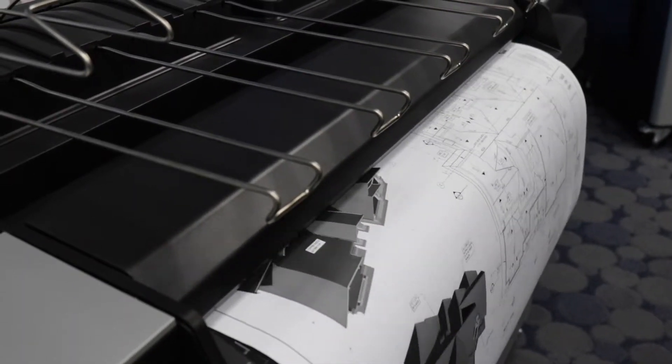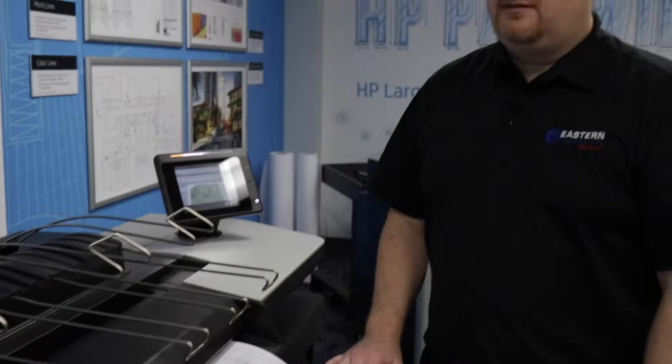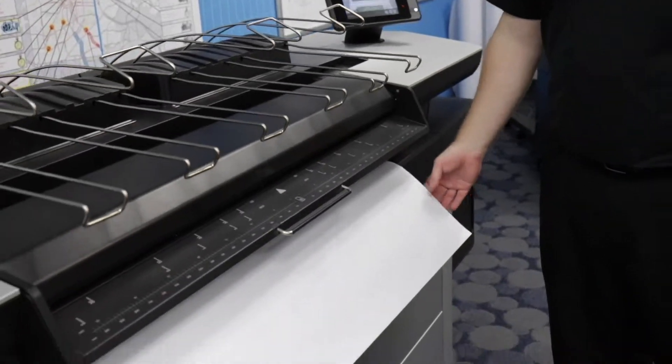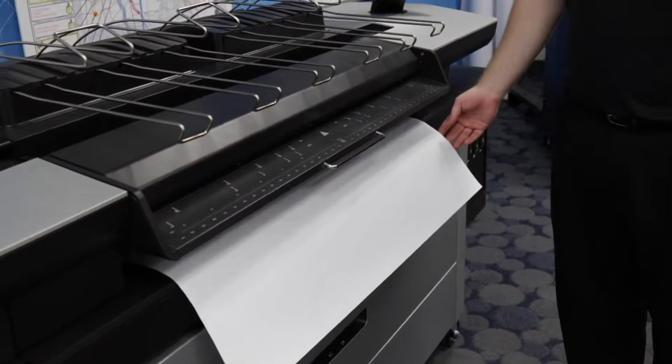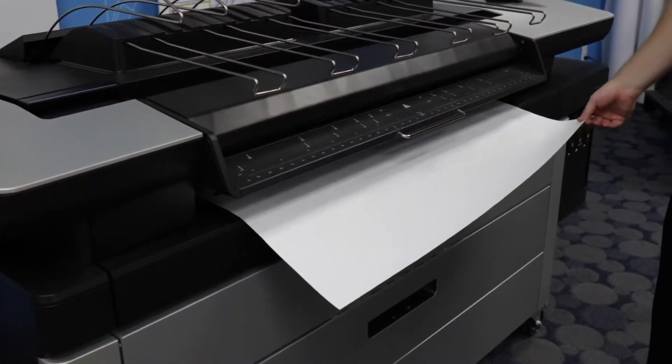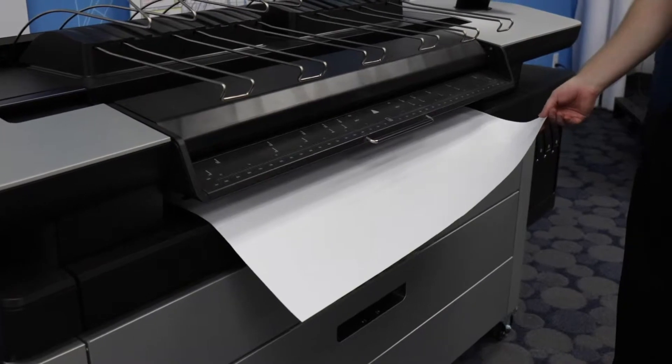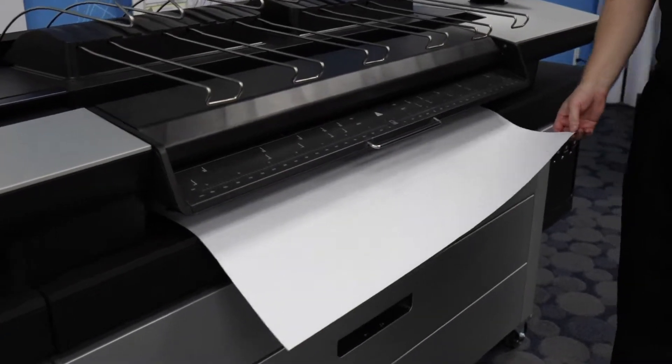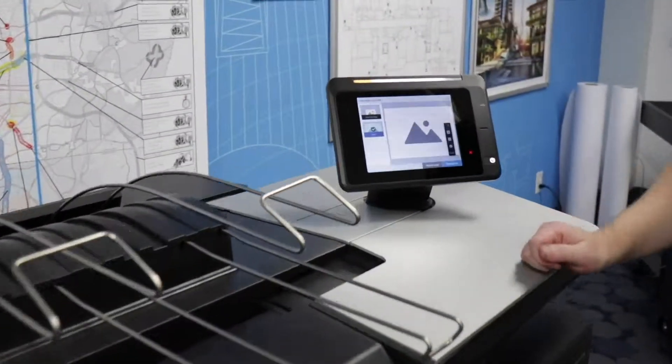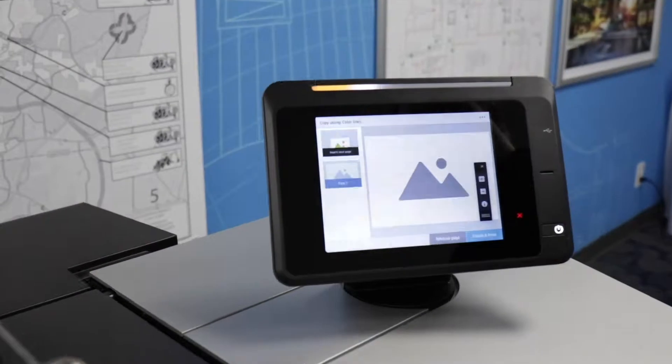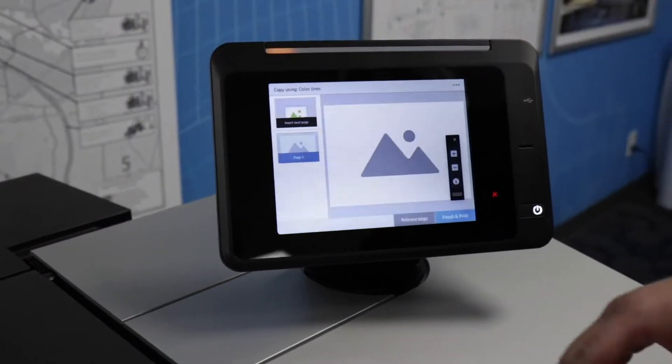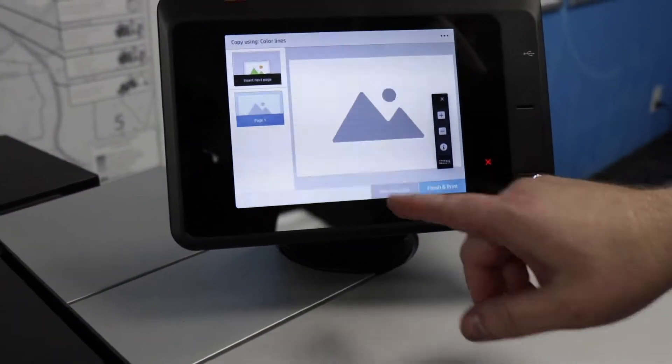If you're making a copy, it will automatically feed through the document and run a copy out to the stacker. The scanner will hold onto your original print until you hit the release button on the touch screen. So once you're ready to release the print, hit the release page button.